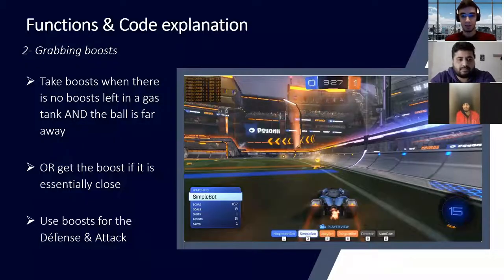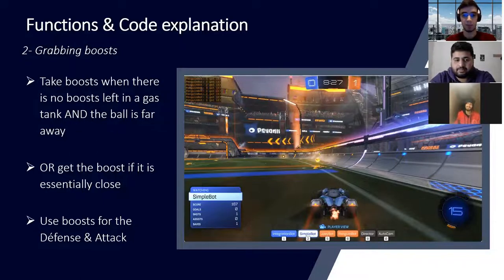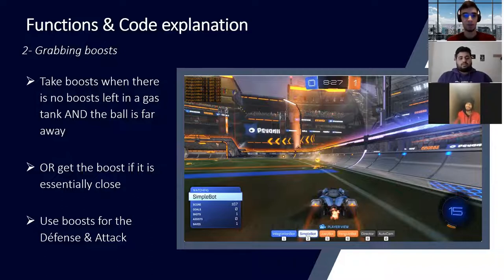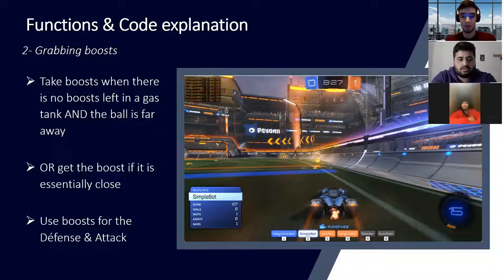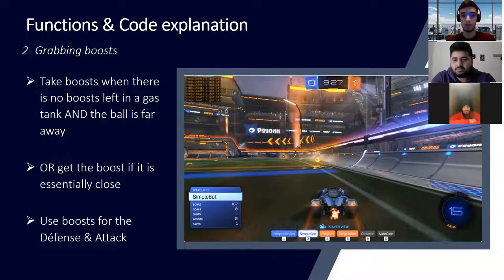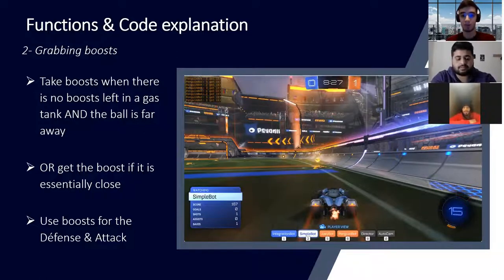Talking about the second function, it's about taking the boosts. We have implemented the cases where our bot uses the opportunity to take boost to be faster than opponents. The first case consists of two parts: if you have zero boost left and the ball is far away, then we use the moment to take the nearest boost. Another case would be if the boosts are really close to us — closer than 100 — then we use the opportunity and take the boosts.